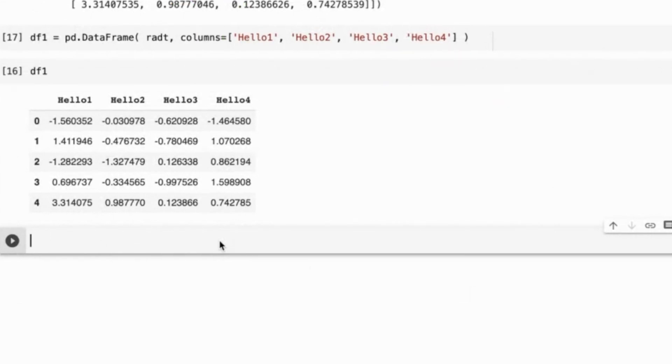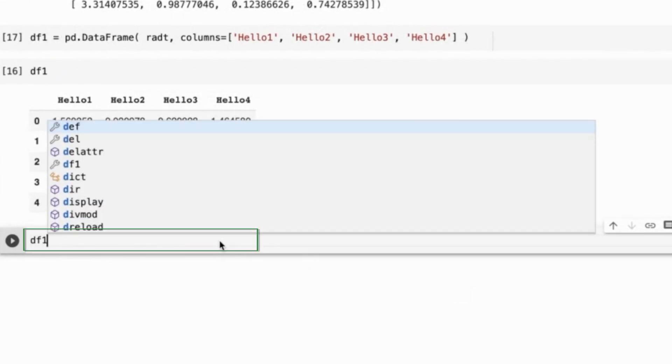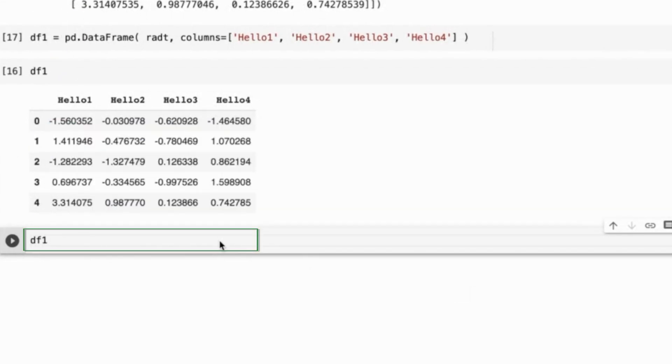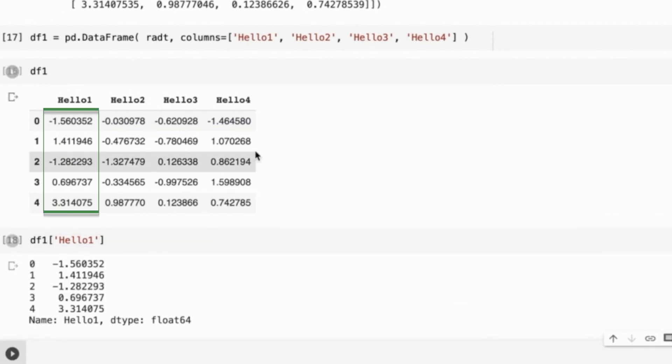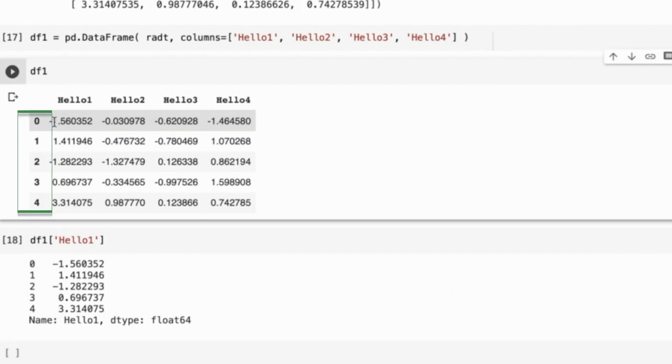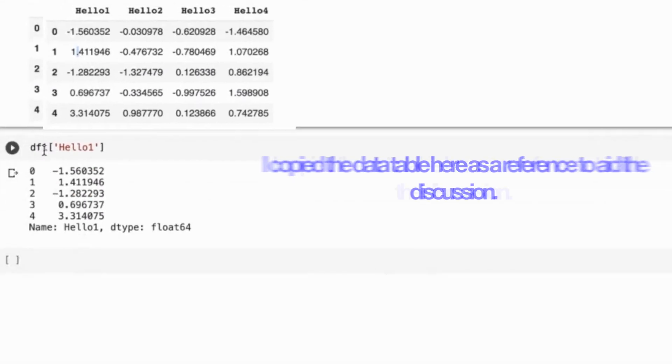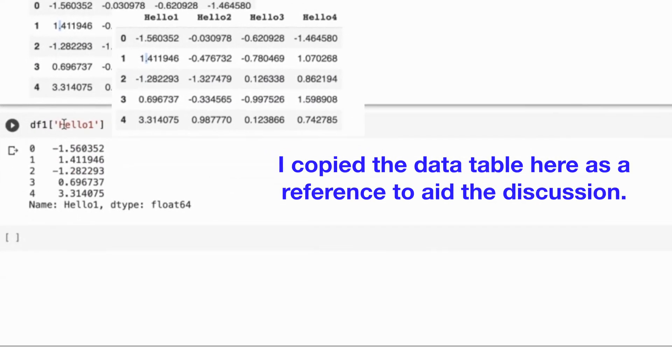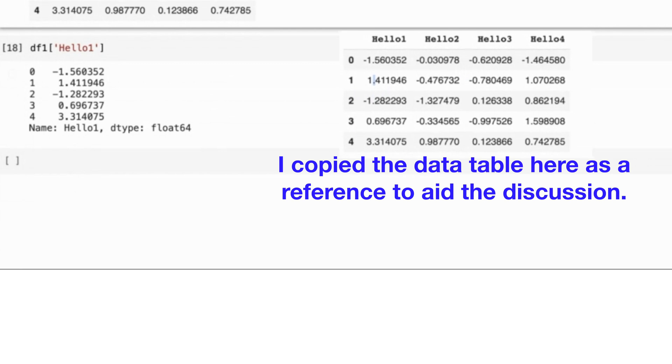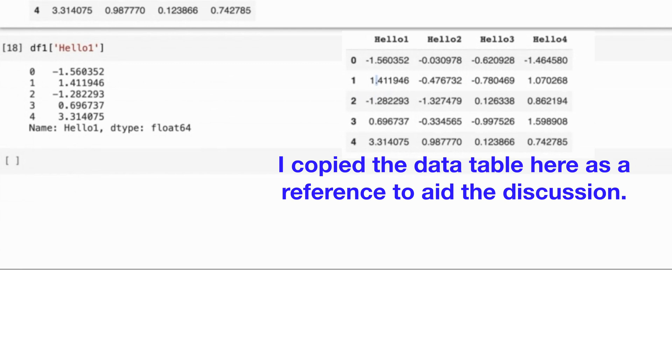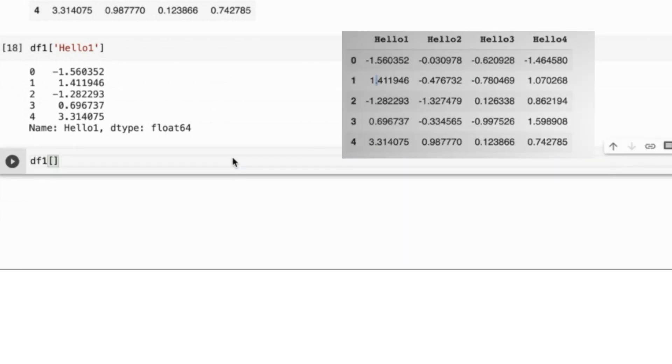Now let's say that we want to see only one column. Let's say I want to see the column that has the header hello1. I use df1 and in square brackets I mention hello1 in quotations. The content of the column hello1 is shown. The row indices are shown here too. If I need to access more than one column, I will provide a list of column names that I want to see within this set of square brackets. That is, there will be two starting square brackets and two ending square brackets.